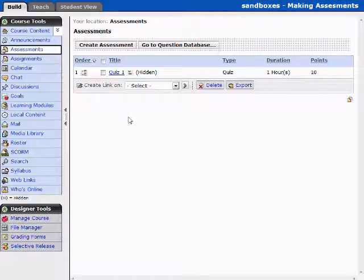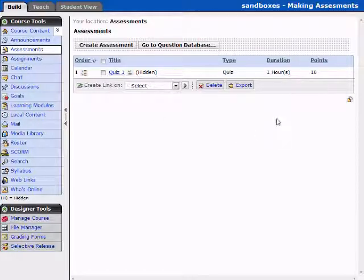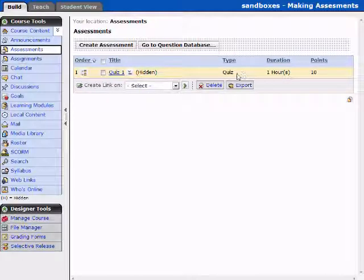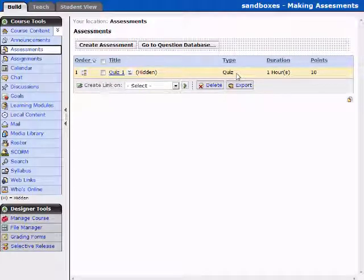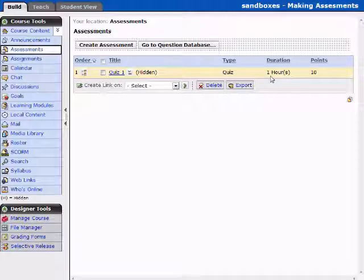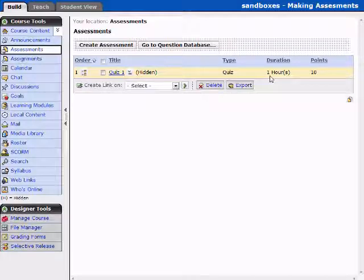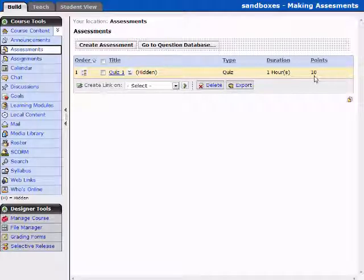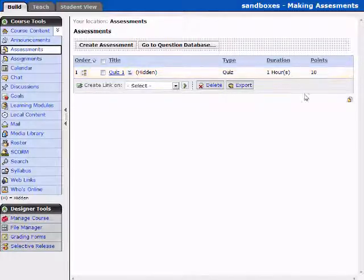So now we have Quiz 1, and we have some additional information that we didn't have last time. We have the type, and it's a quiz. If this was a survey, it would say survey. We have the duration, and this is the duration that we have allowed for our students to take this test. And we have the total number of points, and I'll show you how to edit each of these items.